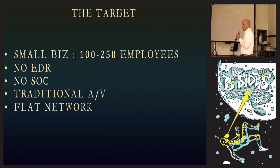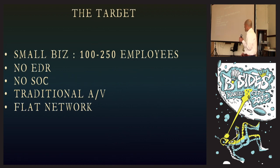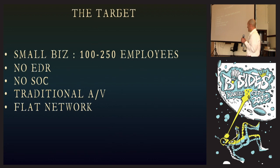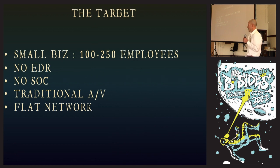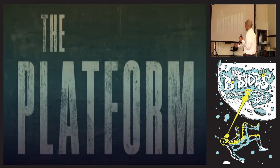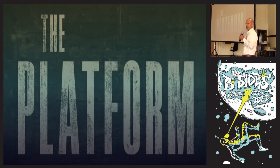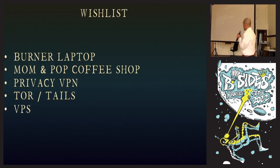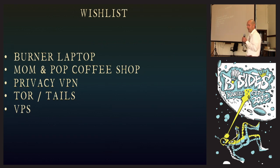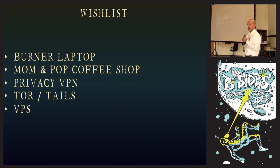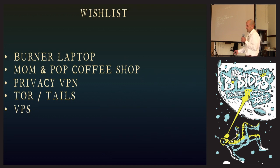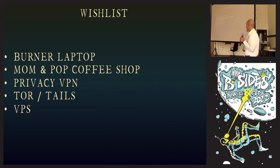Our target is 100 to 250 employees in size. Typically they're not running EDR, they don't have a SOC, they're running traditional antivirus, and they're on flat networks with no segmentation. My wish list consists of burner laptops. I'm going to operate out of a mom-and-pop coffee shop because they probably don't block traffic. I'm not worried about their cameras. I'm going to use a privacy VPN, Tor and Tails, and then get a virtual private server.